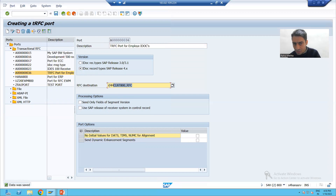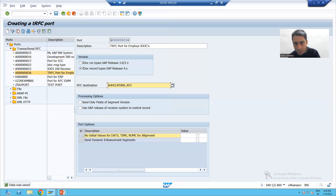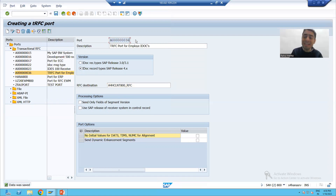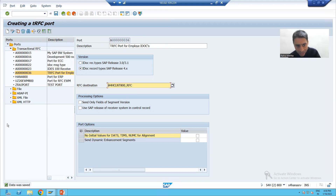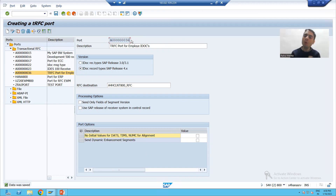I'll select an RFC destination and click Save. This RFC destination and our current SAP system — whenever IDocs are transferred between them, they will be sent through this particular port. As we know, a port acts as a technical link between the sender and the receiver, acting as a communication channel to send the IDocs.